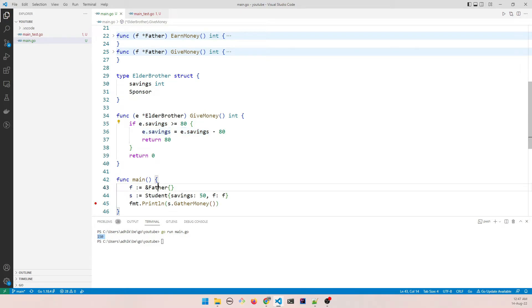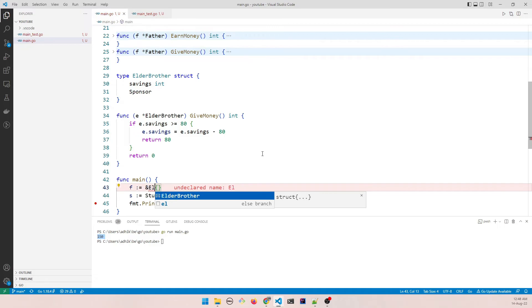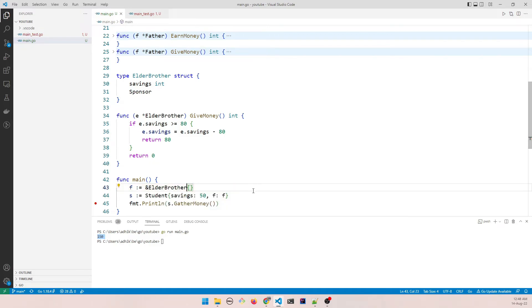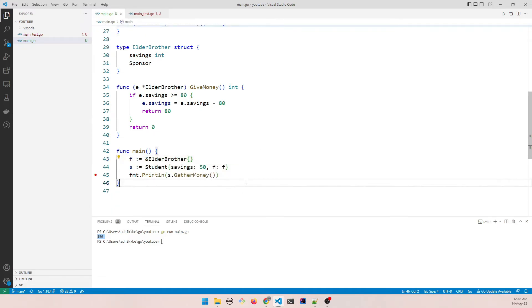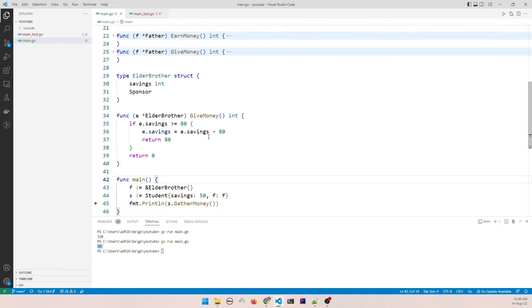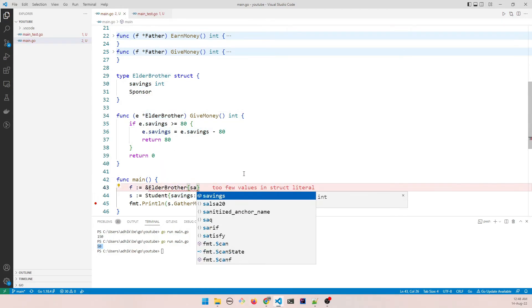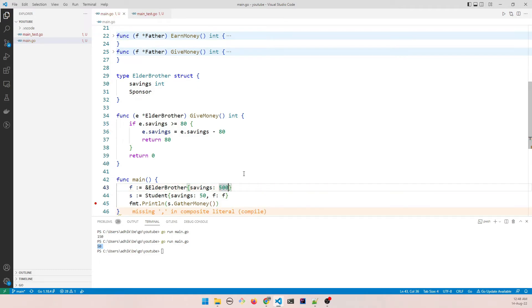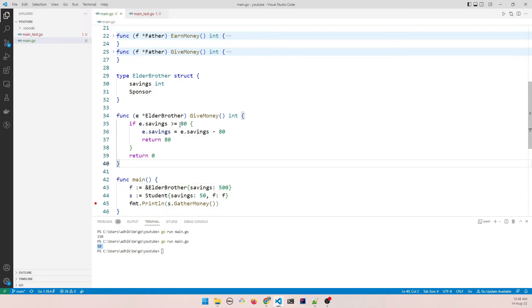So now we can say that I want elder brother to sponsor the student. And that would work. So run this. And you can see it's only 50 right now because we have not given any savings to the elder brother. So let's give some savings to him. Let's say 500.